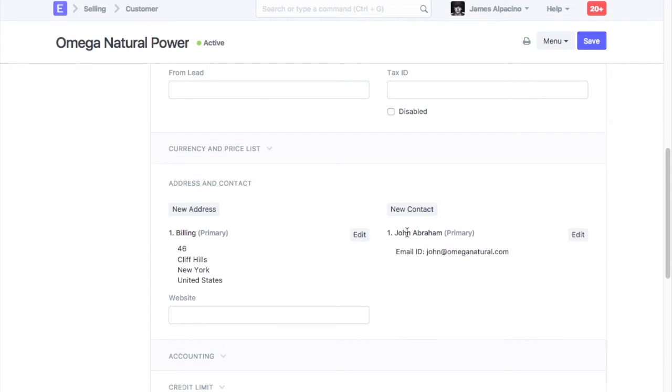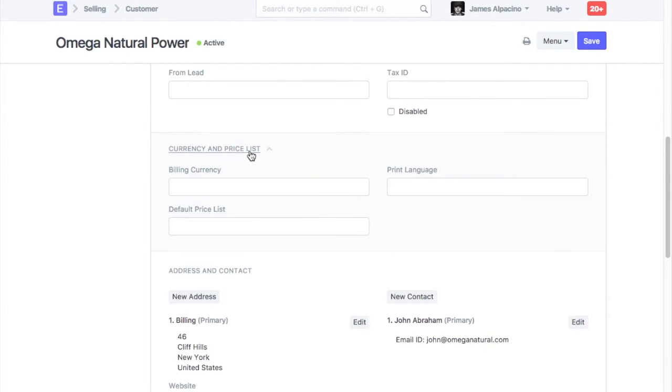In the customer master, you can set various defaults like currency, price list, etc.